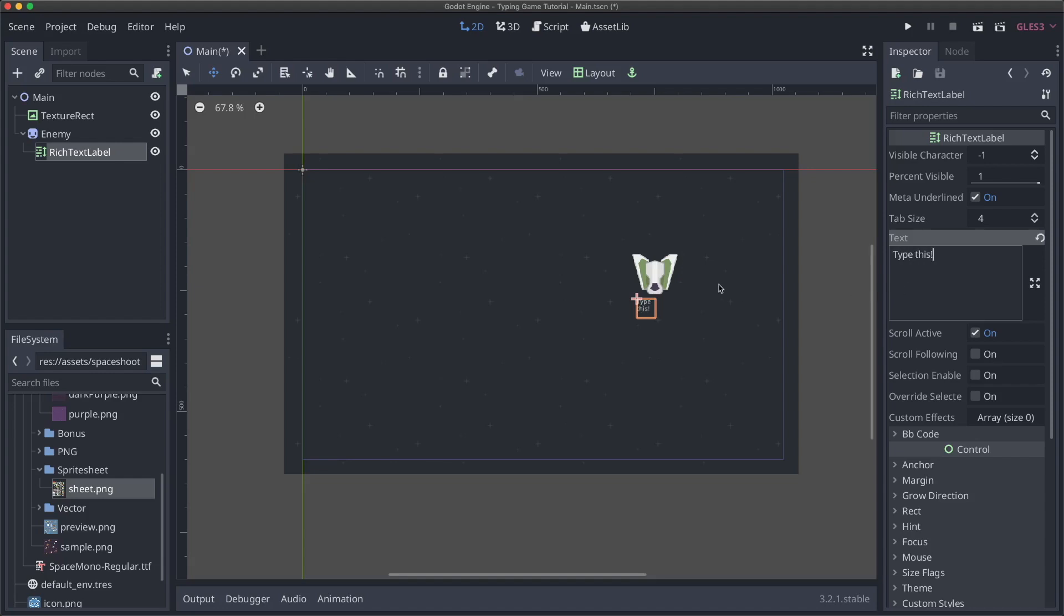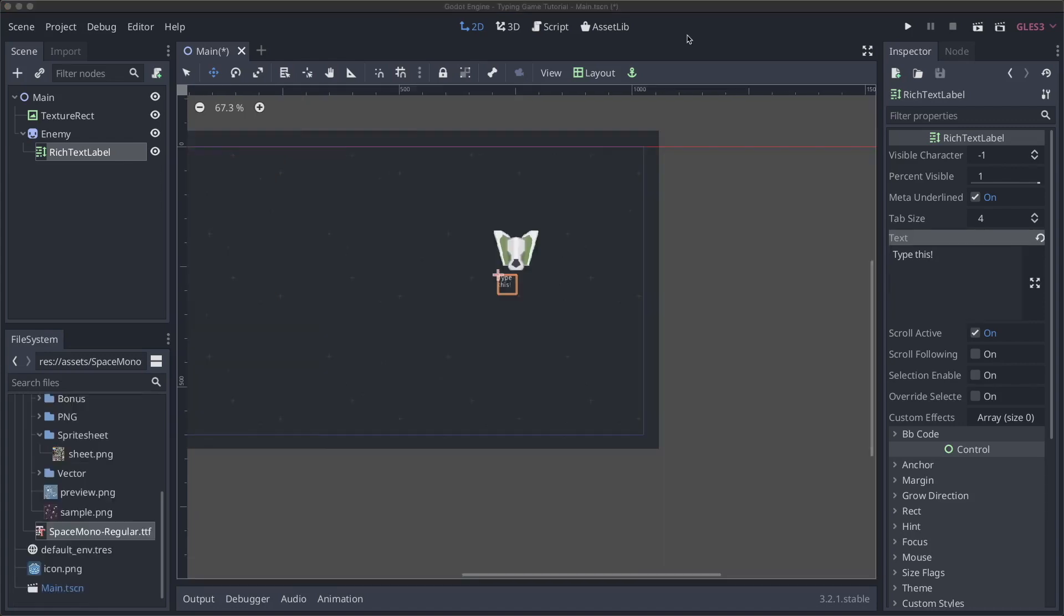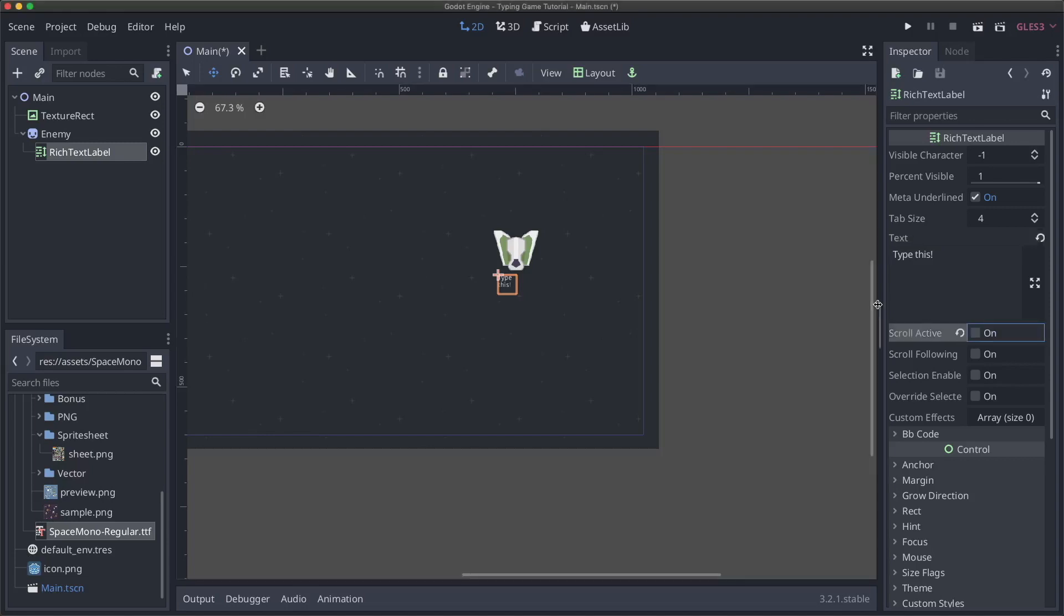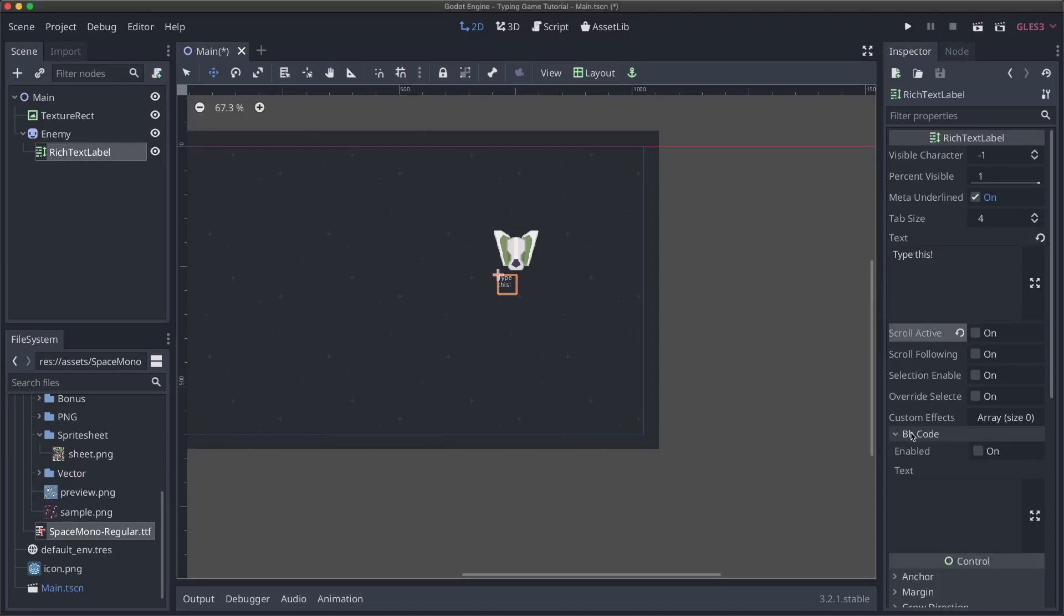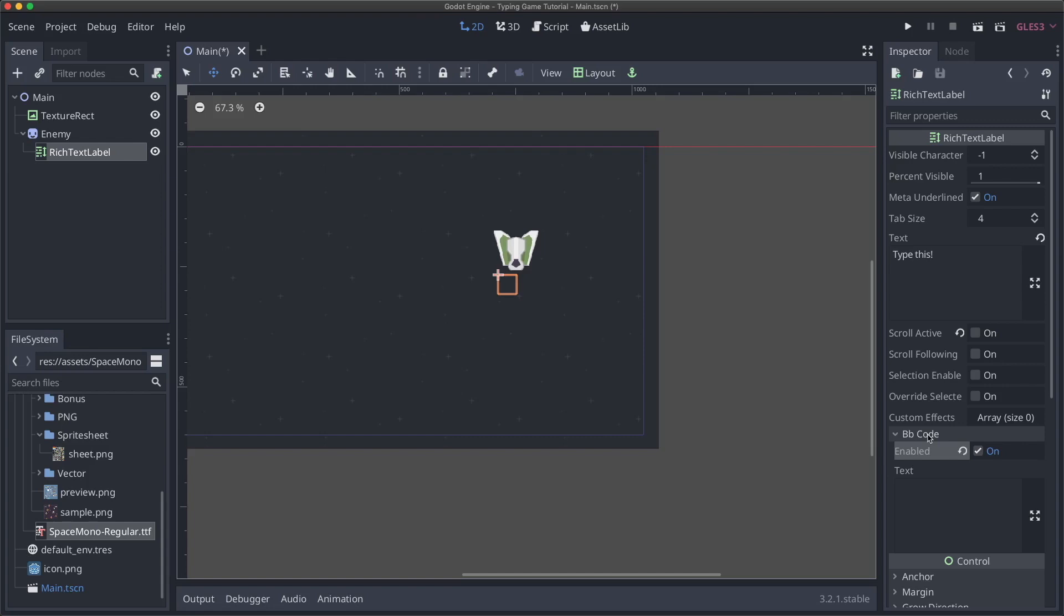So let's start by moving our rich text label to be positioned below our enemy. And then we'll just put some basic text just to have a placeholder for now. Type this. For this tutorial, I'm going to show you how to use special characters in capital letters, even though most typing games get around that by just forcing everything to be lowercase or everything to uppercase, just in case you have a use case where you do want to use capital and lowercase letters and special characters. Now, a couple of things that we want to do are first turn the scroll active off so that we won't have a scroll bar on a rich text label. Next, we need to enable BB code.